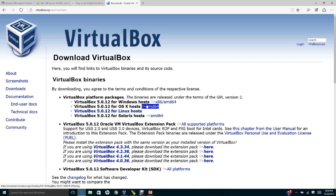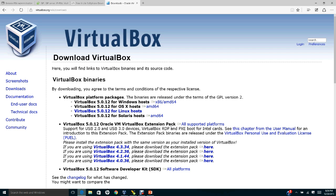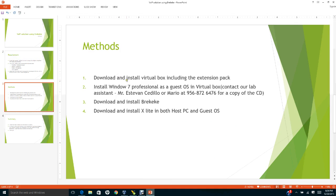We also want to download the VirtualBox extension pack. This extension pack allows you to run VirtualBox properly. Otherwise, the mouse or the screen size, you may not be able to resize them.